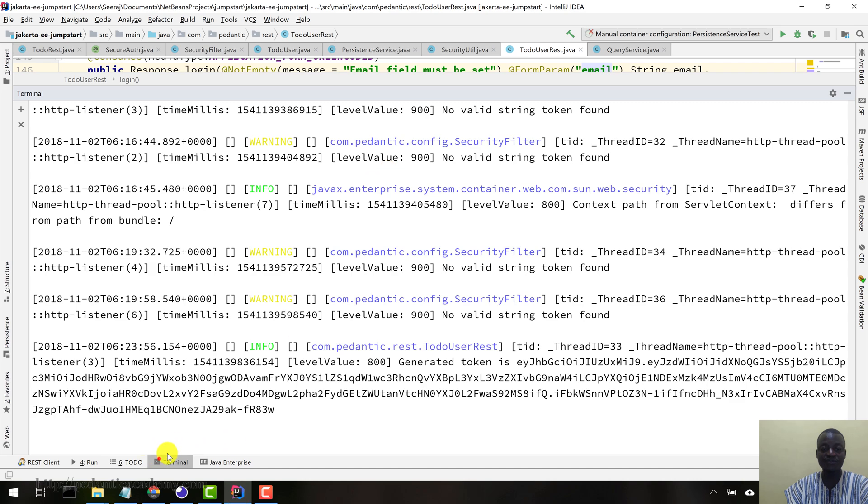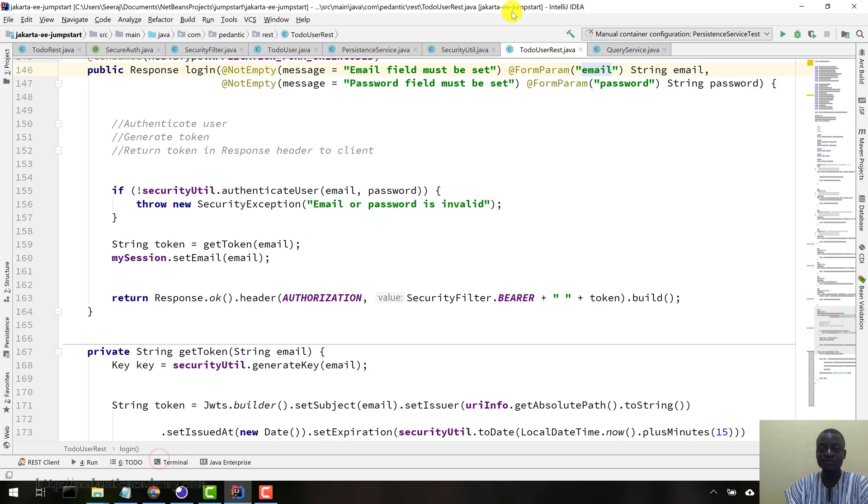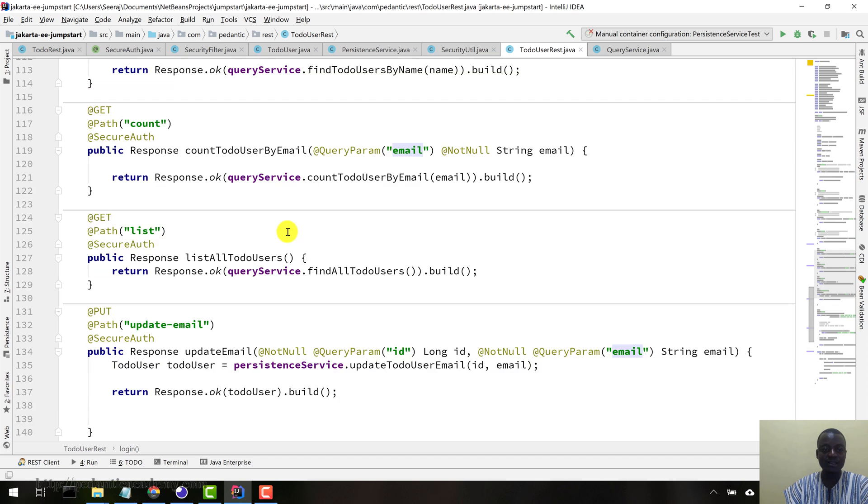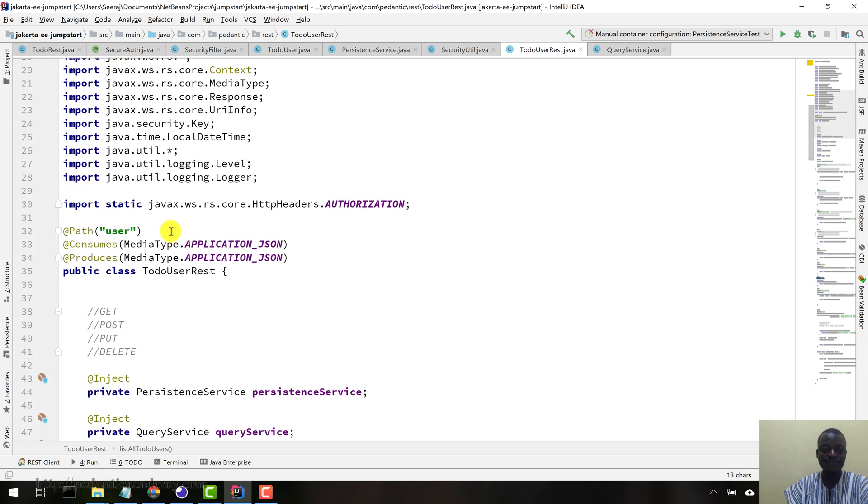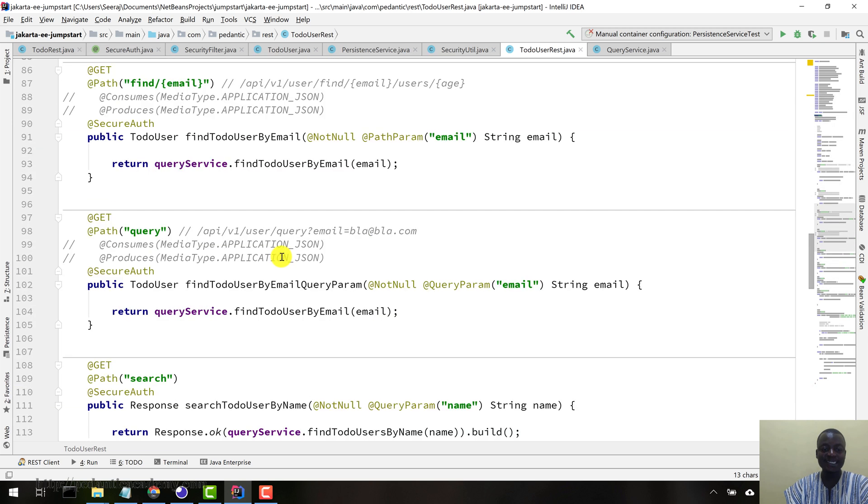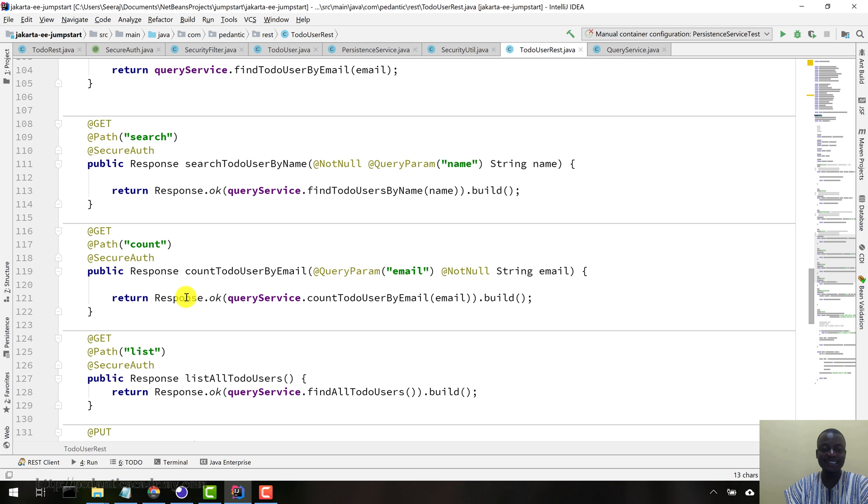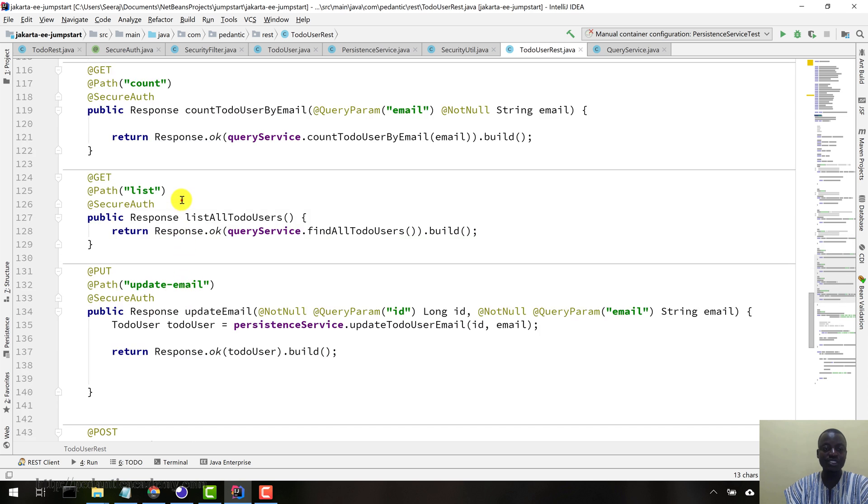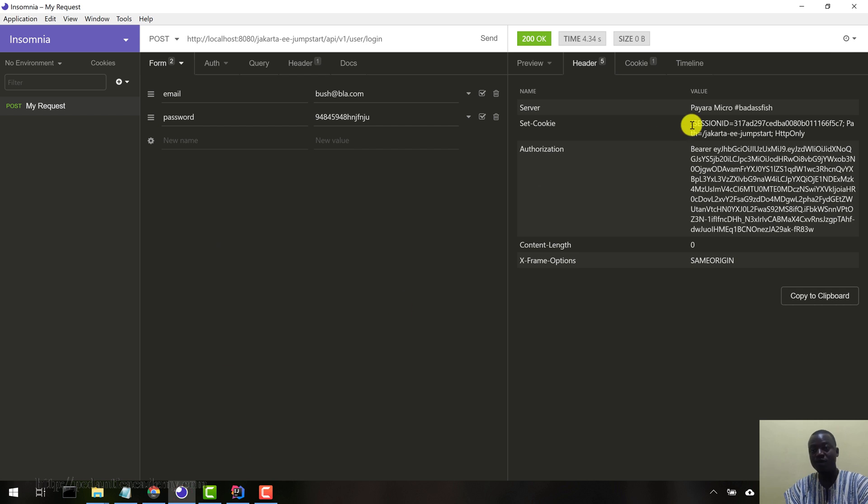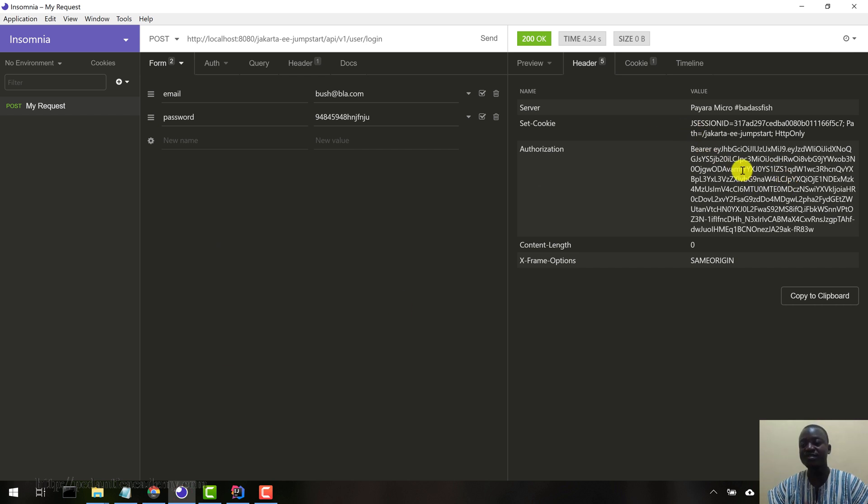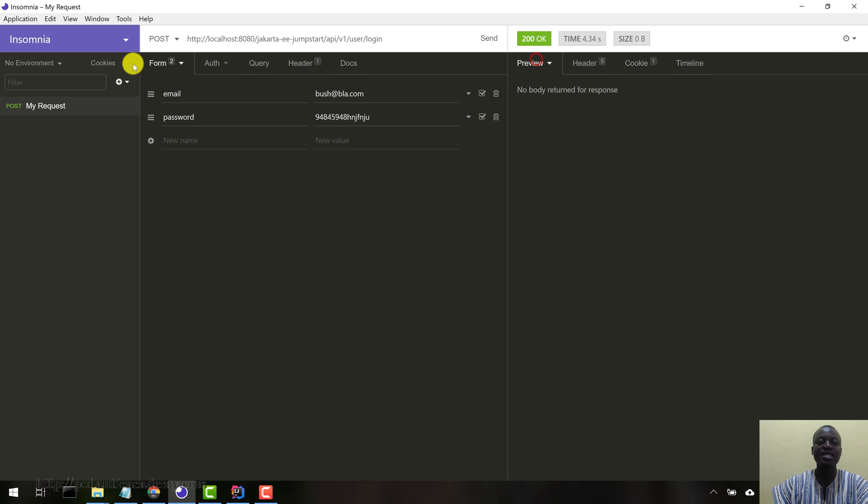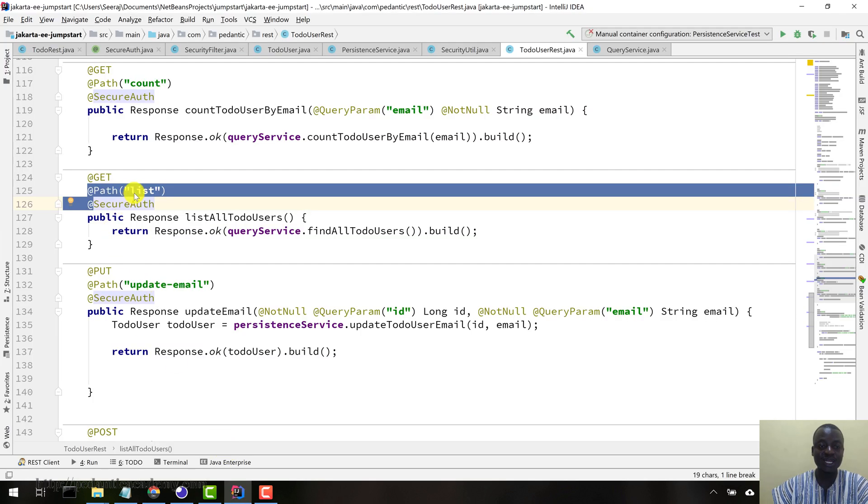Now let's come to our Insomnia Client again. Let's come to the TodoUserRest class first. Let's look at a method that requires authentication, the same list method in the TodoUserRest class here. Let's come and access this particular protected resource method. Now that we are logged in, we have the JWT.